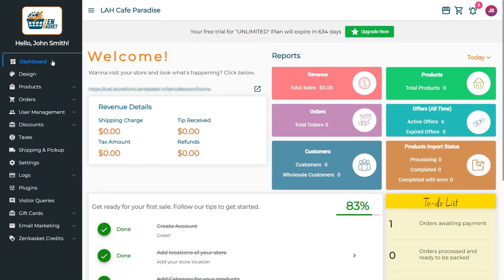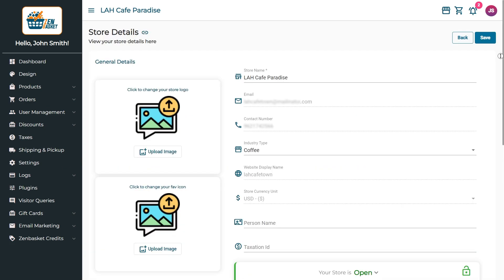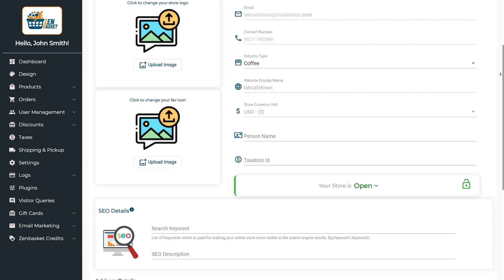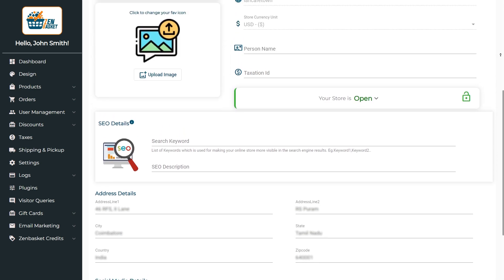To make it happen, explore the settings menu and select store details. Here you'll find some of the details you provided during the signup procedure.